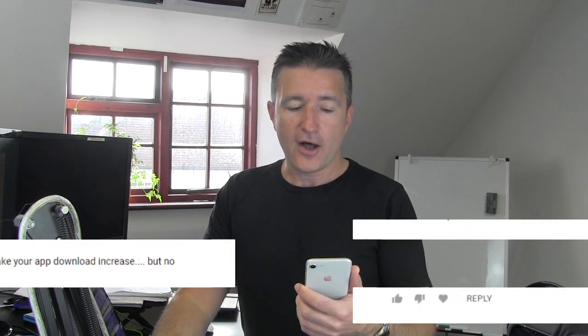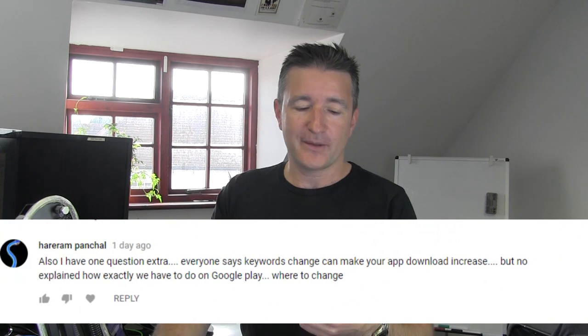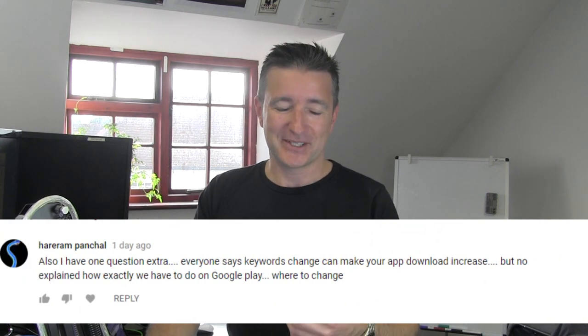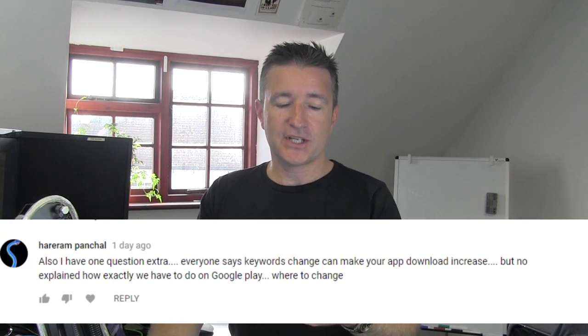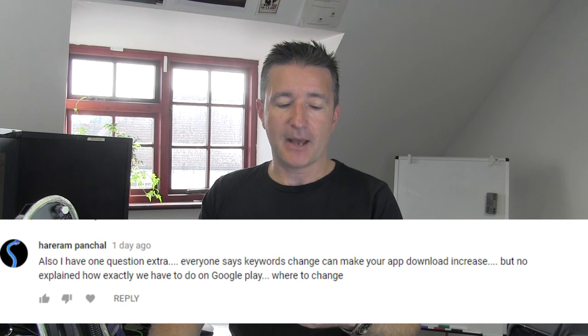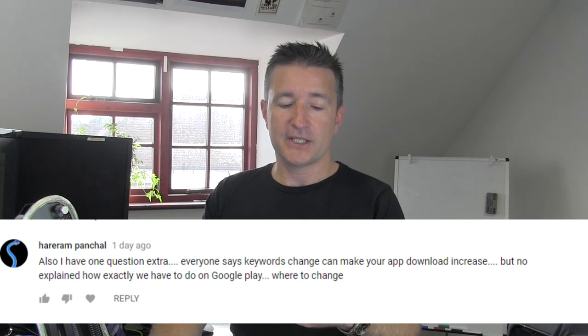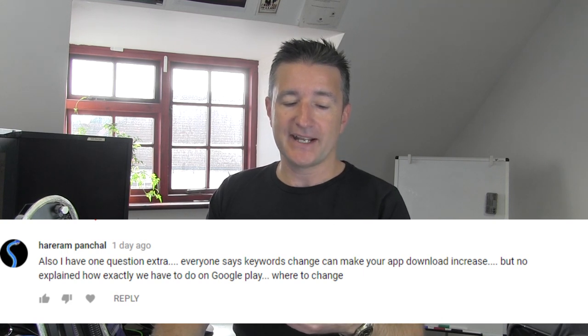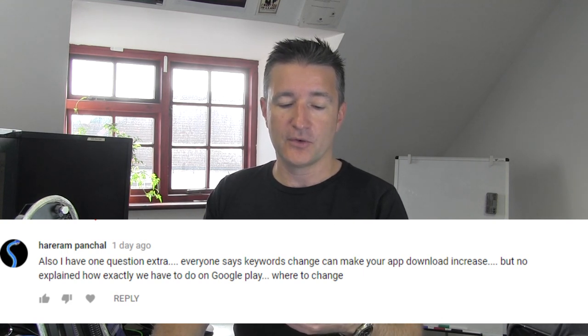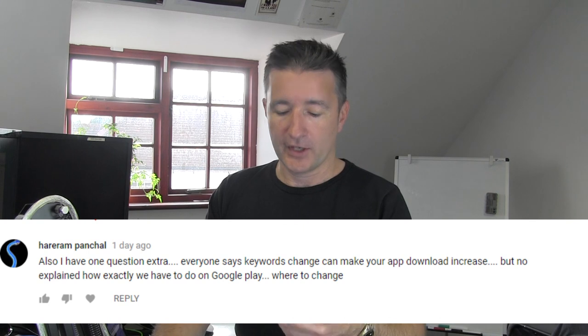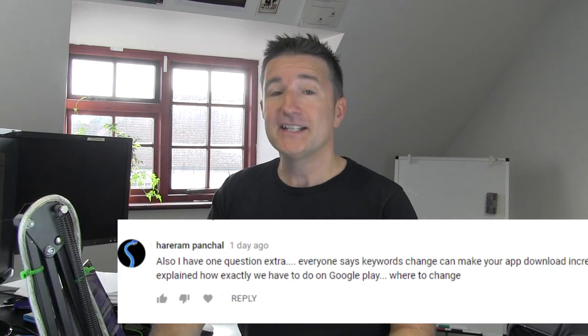Today I want to answer a question that came in on video 344 by Hararum Panchal. It's all about Google Play keywords. This might seem like an easy question for those who have been using Google Play for a long time, but it can be very confusing for new developers. His question was: everyone says keywords change can make your app download increase, but no one explained exactly how you have to do it on Google Play or where to change.